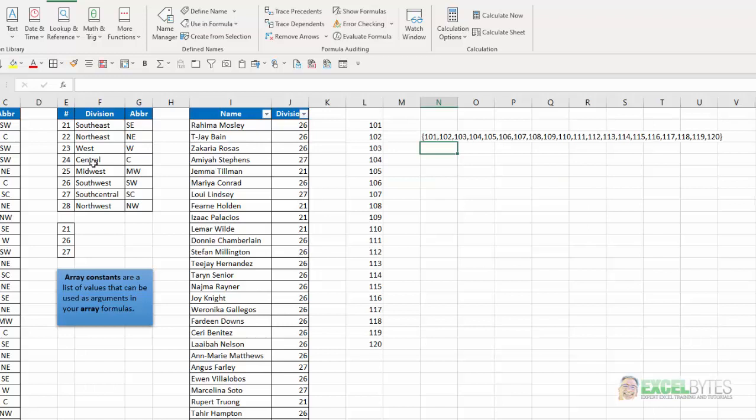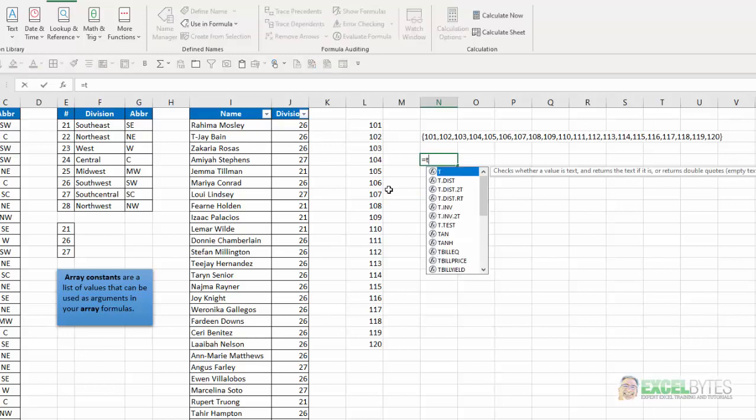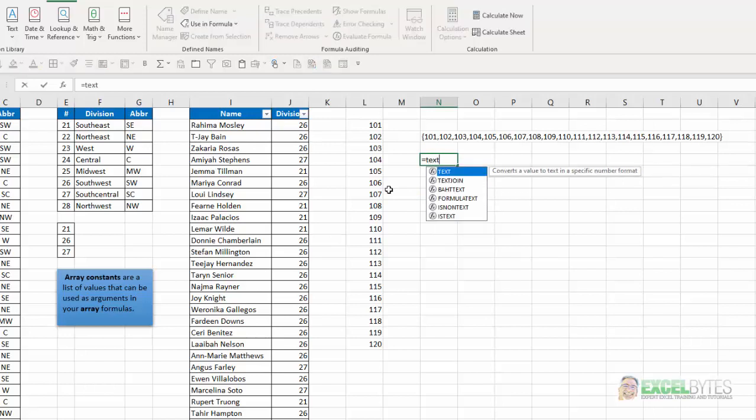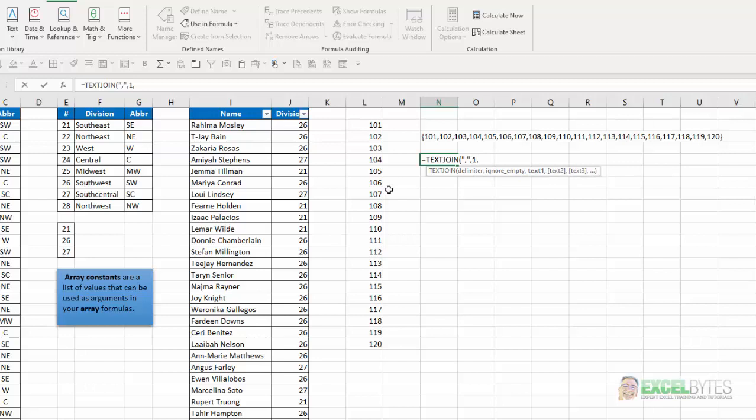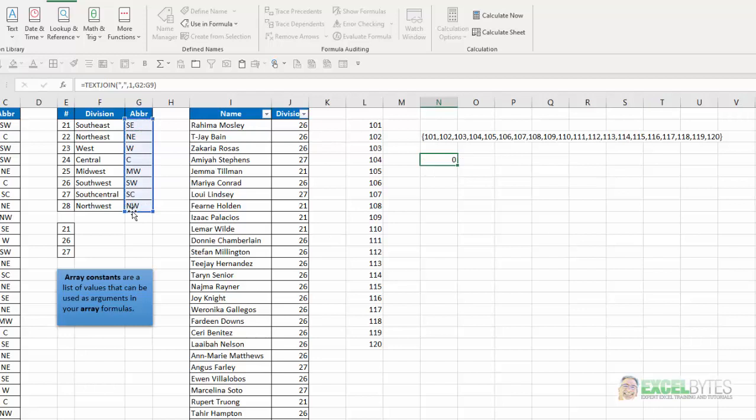If you're doing this with text, there is an issue here. Because, let's say, if I did text join and my delimiter, again, is a comma. I have to put that in double quotes. Put a one there regarding the empty cells. And let's say this was my list here. I hit enter.